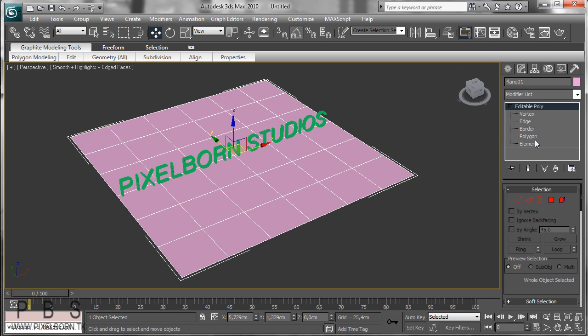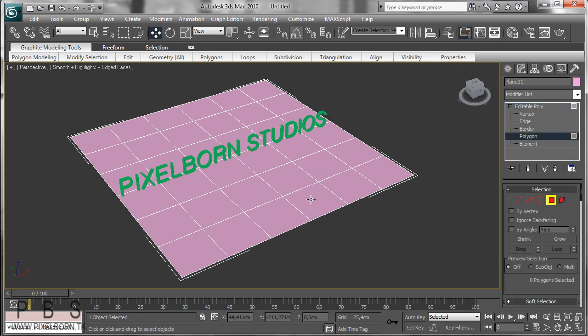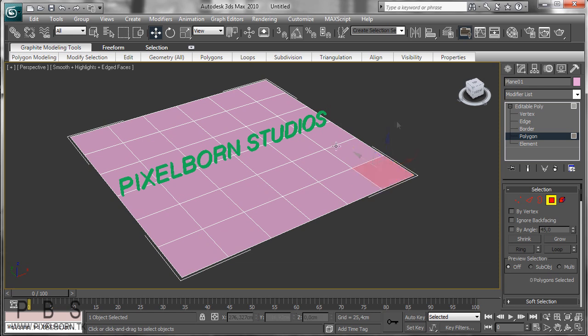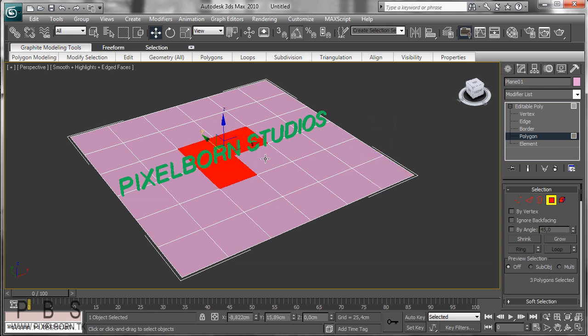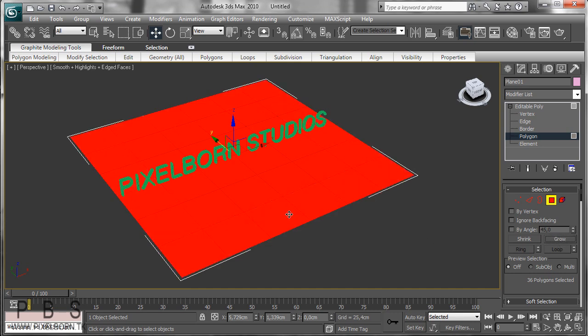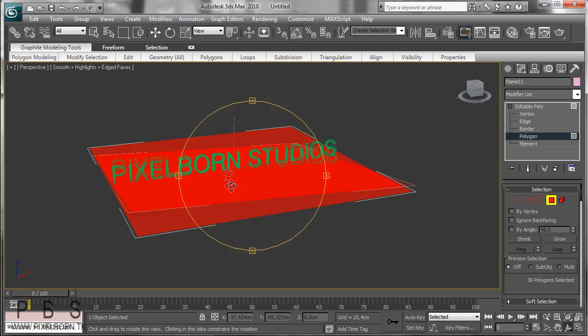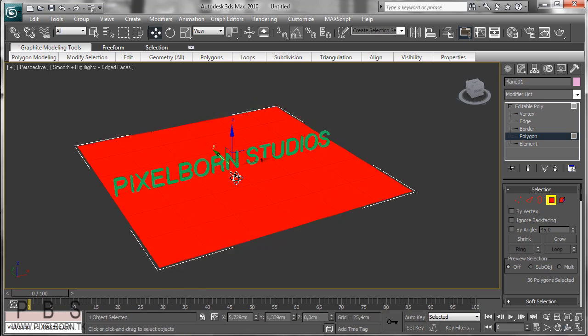Open the editable poly, go to polygon, and just select all this. Start with holding down control and selecting the 4 in the middle, and you can use the grow button. Press the grow button a couple of times until you've selected all the polygons here.